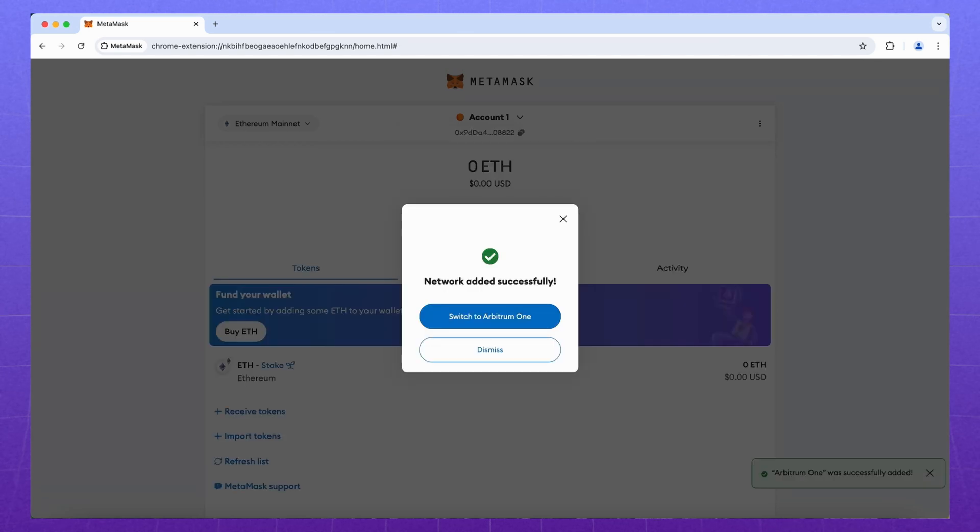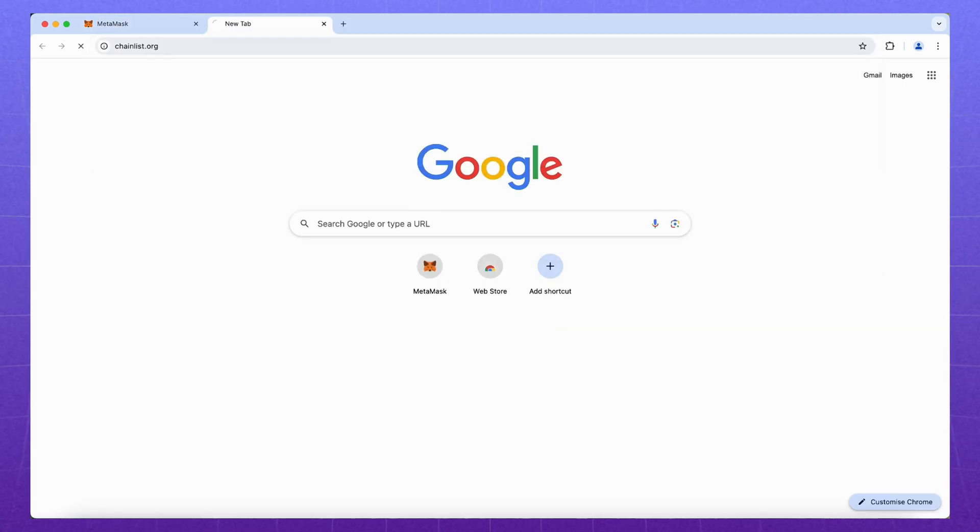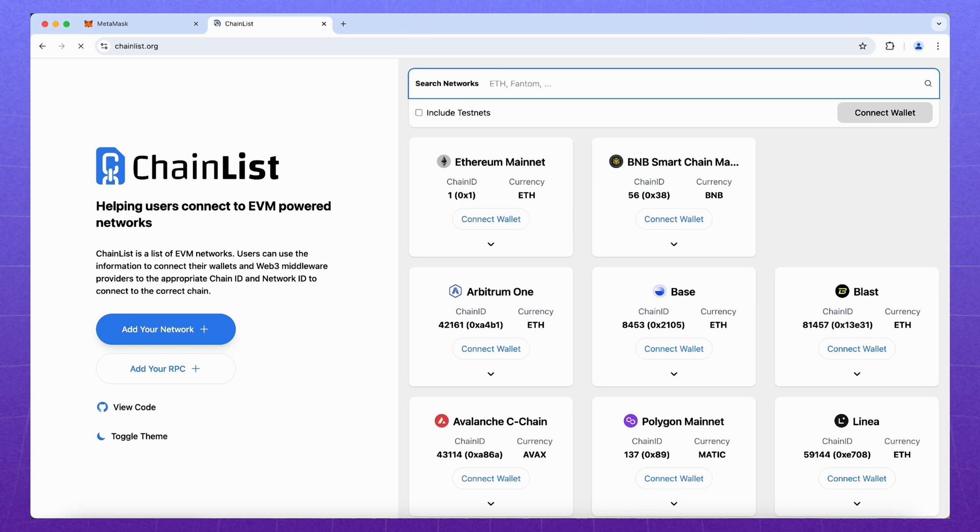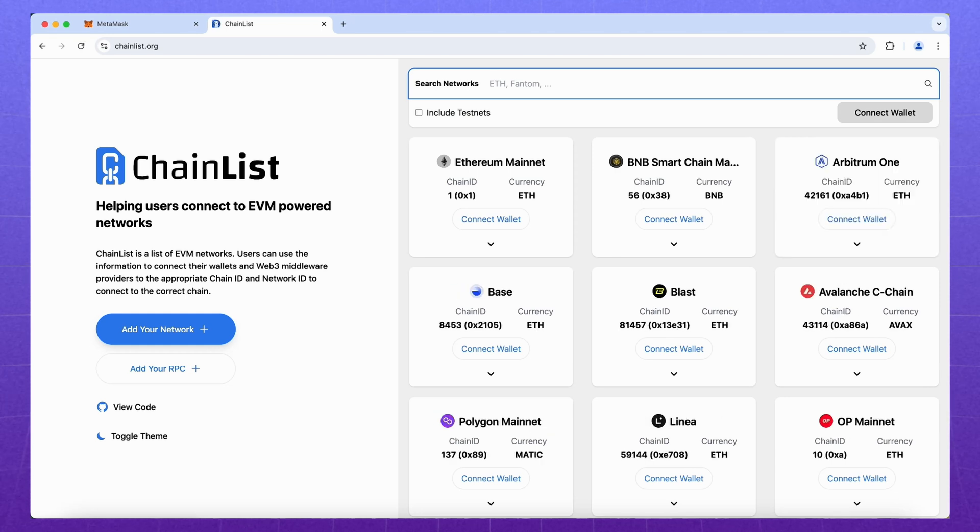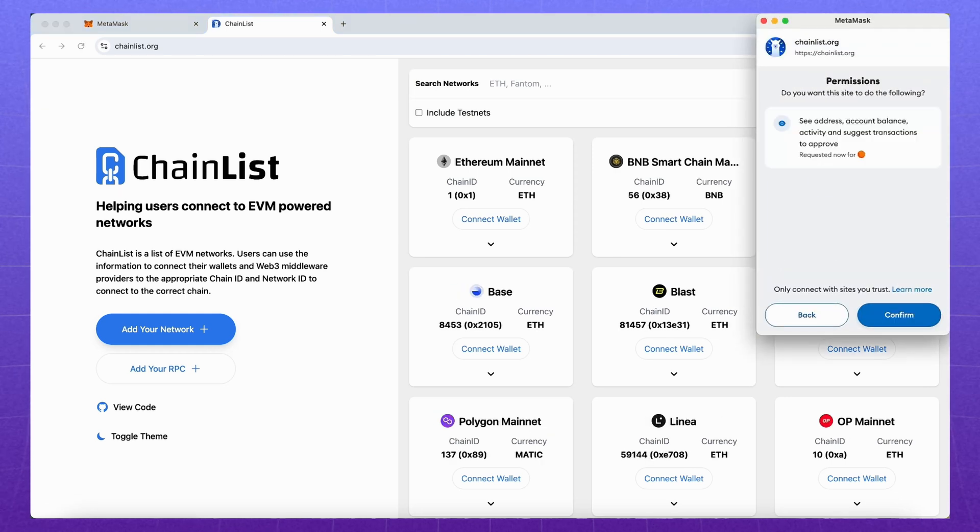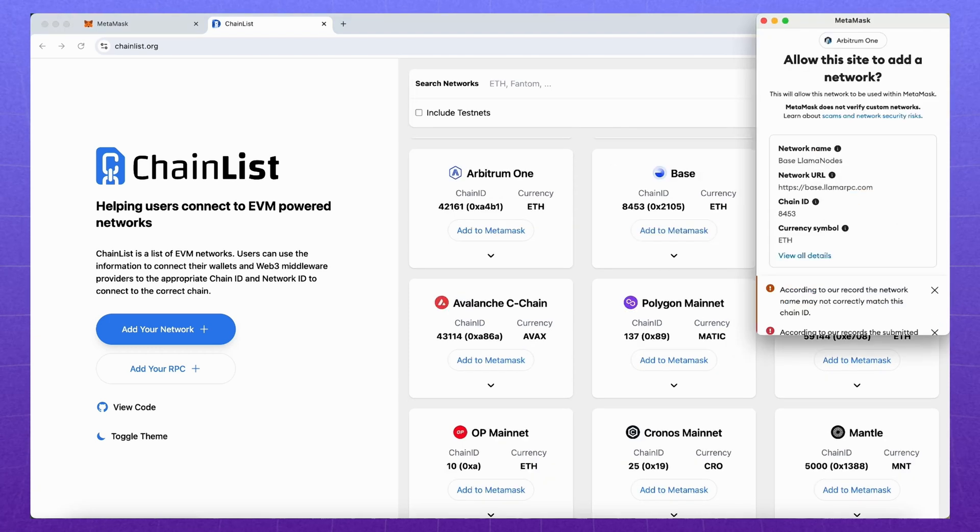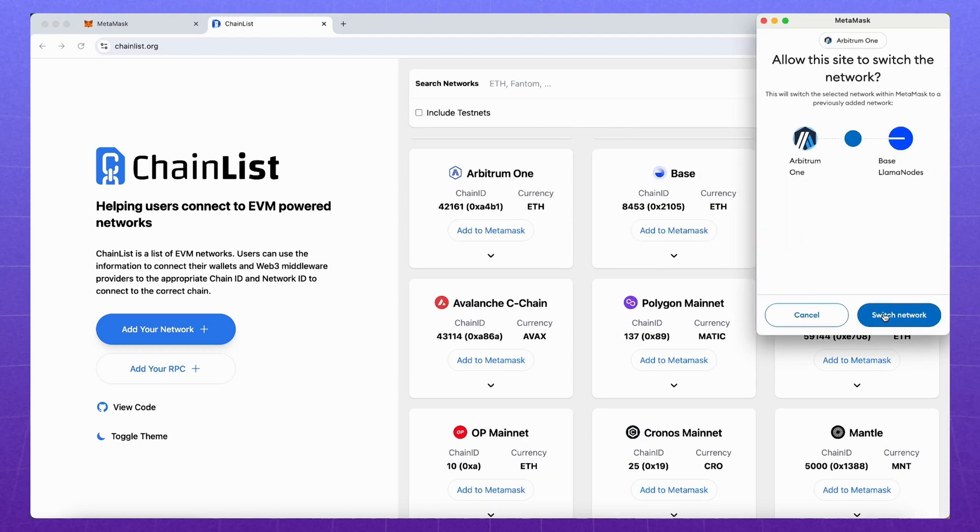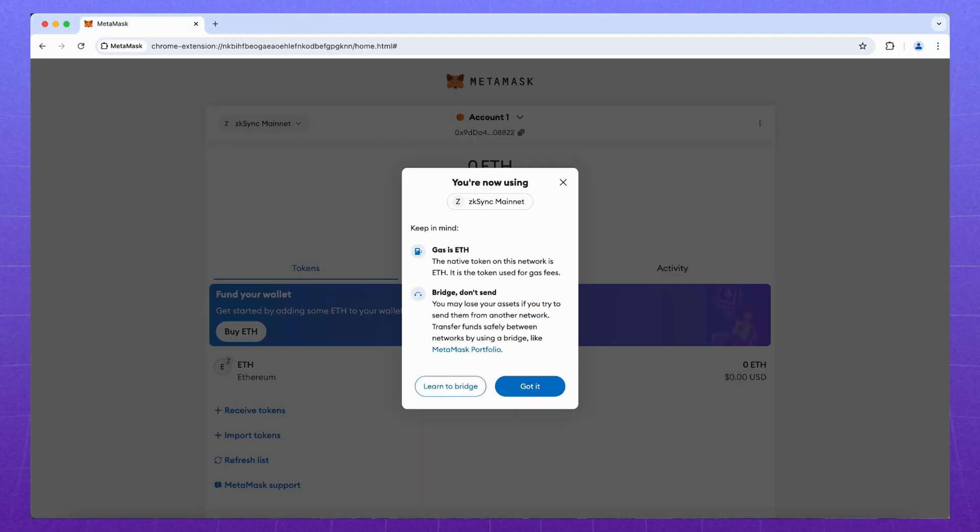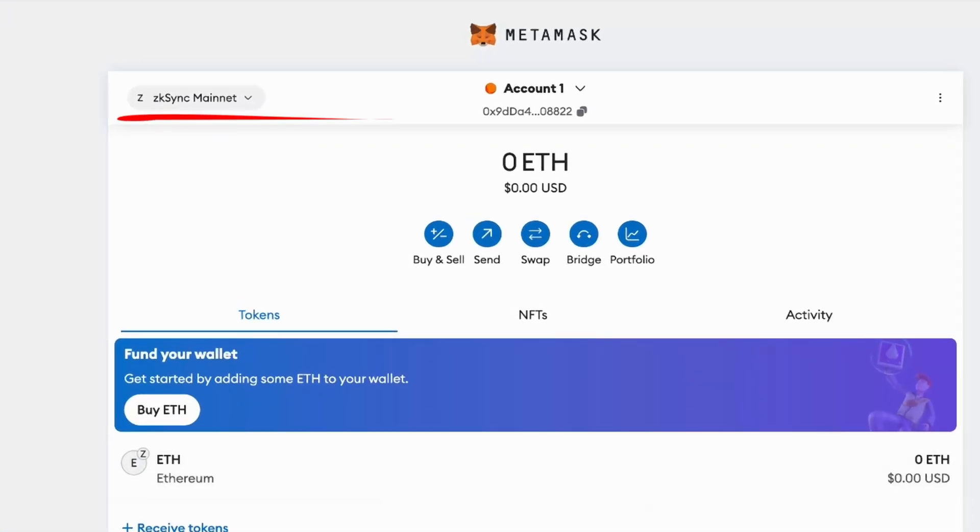Not all networks are displayed here, so you can use the chainlist website, the link in the description. Click connect wallet on the top right, select the network and click add to MetaMask. Go back to our wallet and see the new networks are now displayed.